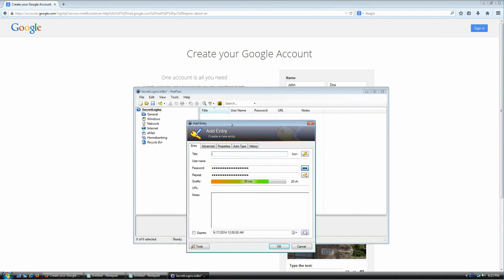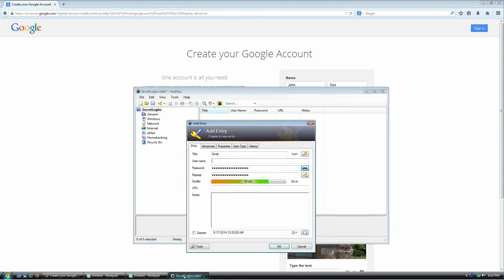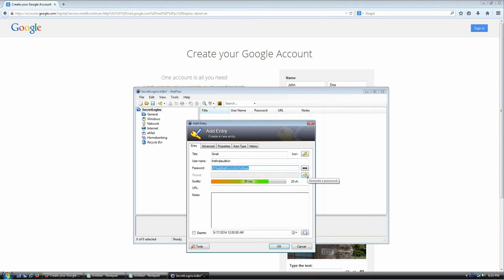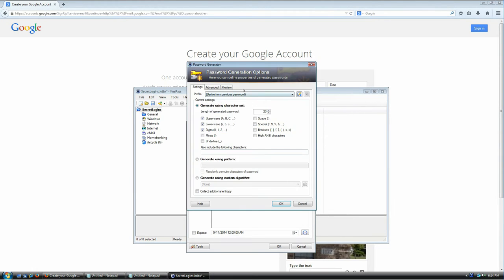This opens the Add Entry window. Every entry has a title, which is important because it's used for auto-type — I'll show you that in a moment. I'm going to call this one 'Gmail.' For the username I'll paste the actual username I gave the website. Now it's asking for a password, and here is where the magic happens. If you click the show/hide password icon you'll see some random garbage — that's KeePass's suggestion for a password. But KeePass also comes with an awesome password generator; just click the icon and go to Open Password Generator.